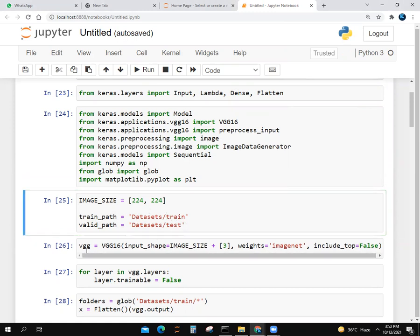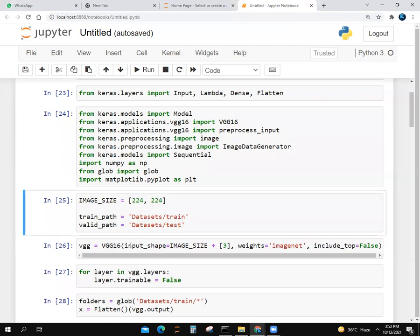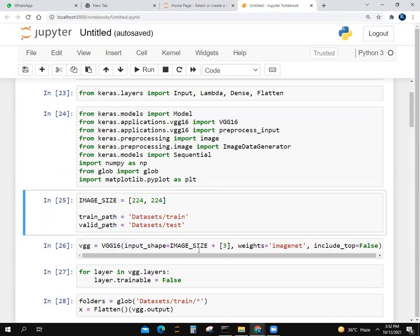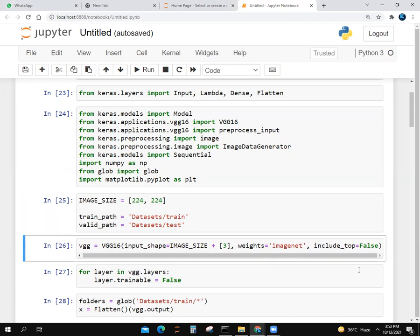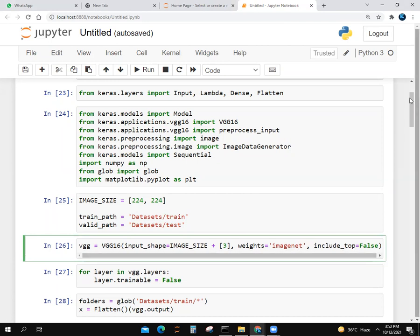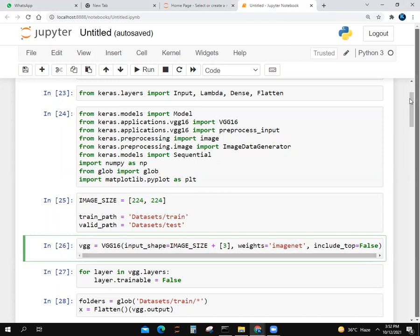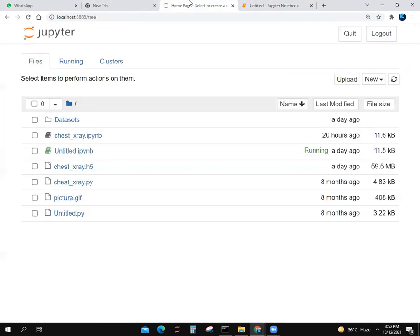We can set train_path and valid_path for datasets/train and datasets/test. We make a variable named VGG and call VGG16 with input_shape. The input shape includes image_size plus three. We set include_top to false and are importing images.